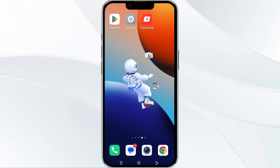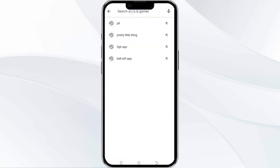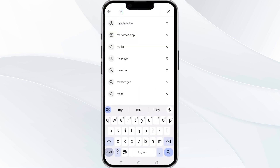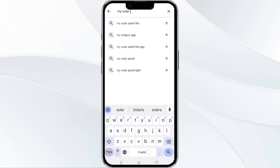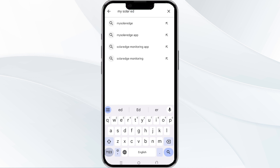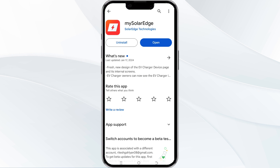The third method to solve this problem is to update the mySolarEdge app to its latest version. To update, open the Google Play Store app and search for the mySolarEdge app. Tap on the app, and if an update is available you will see an option to update next to the app's name. Tap it to proceed.